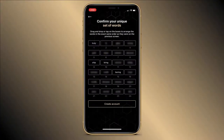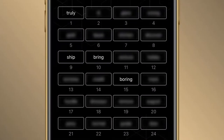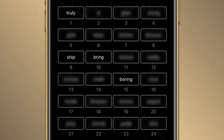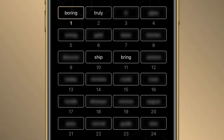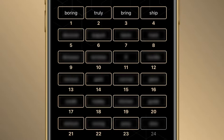Here you get the list of the 24 words mixed up in any order. You now have to order all these words in the same sequence they were written on the previous screen. To do so, just click on the words. My first word was 'boring,' so I click on boring and it comes in the first place. Then I click on 'truly,' then 'bring,' then 'ship,' and I continue clicking on all the words to put them in the proper order.